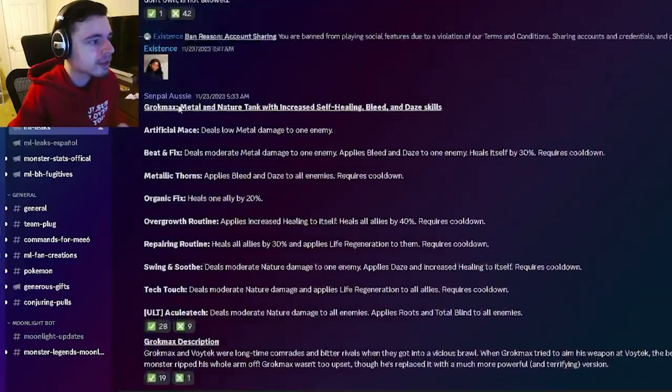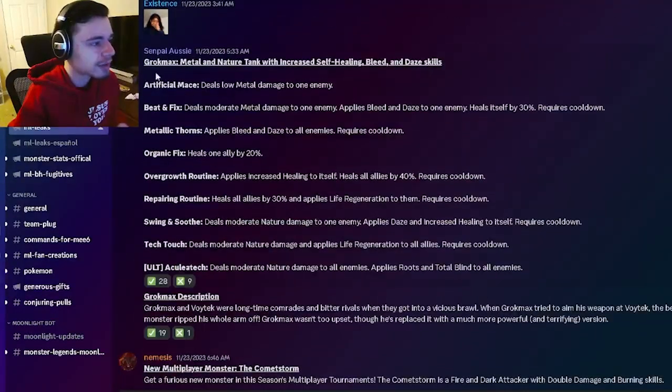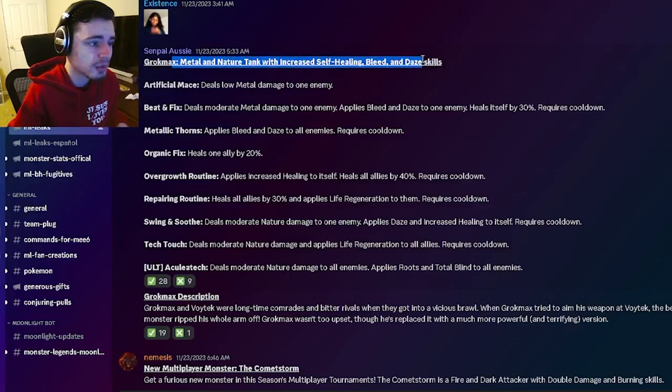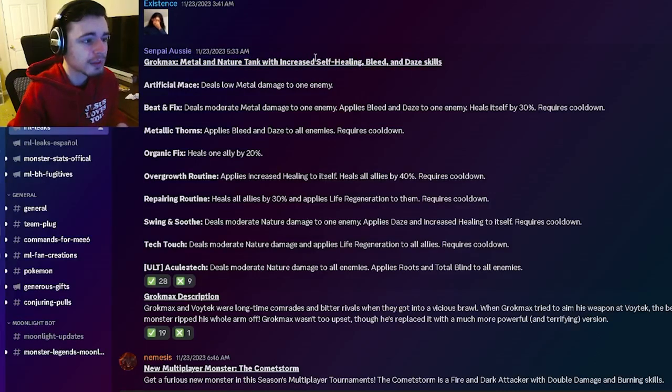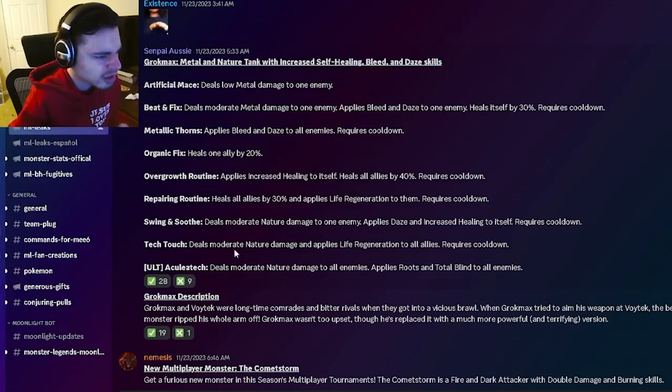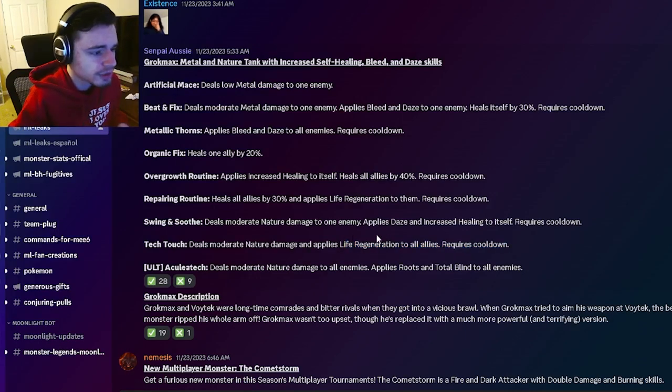And then we have another moveset for GrokMax. He's going to be a metal and nature tank with increased self-healing and bleed and daze. So he's going to have an AoE regen which is pretty good.